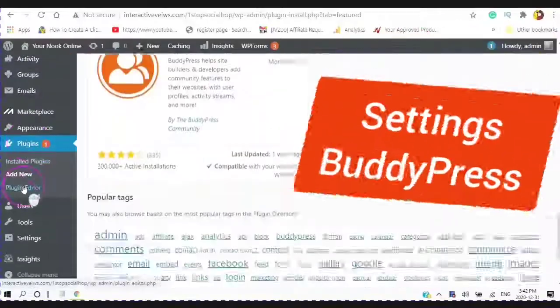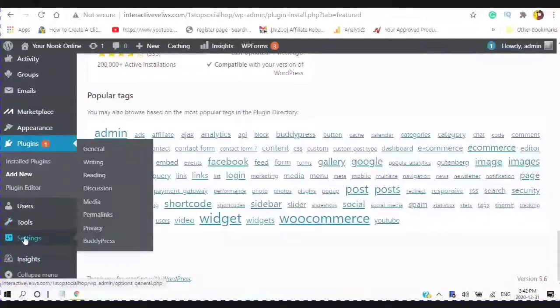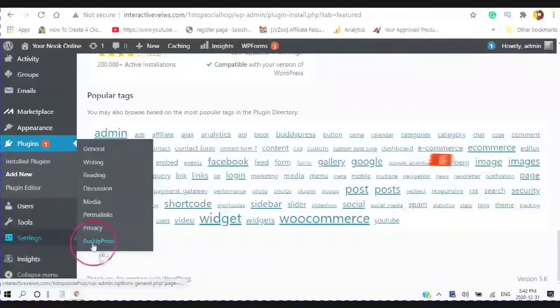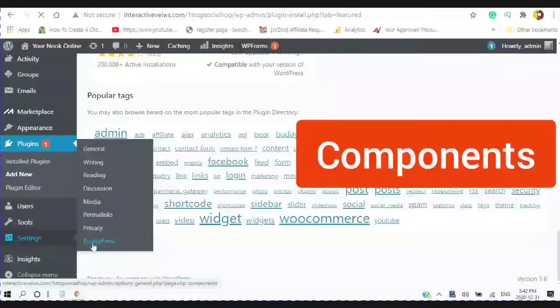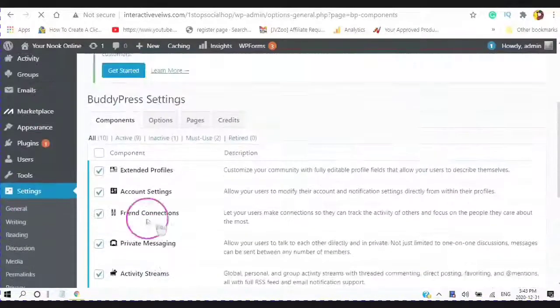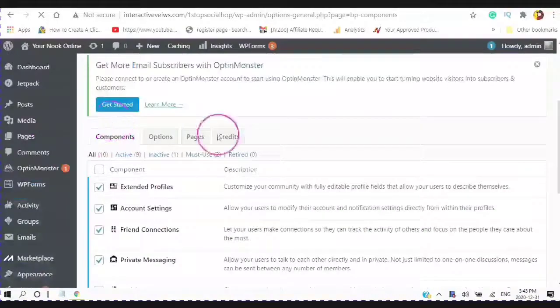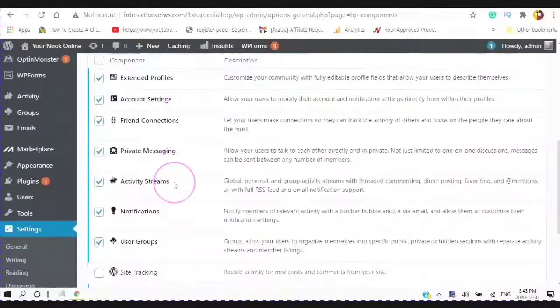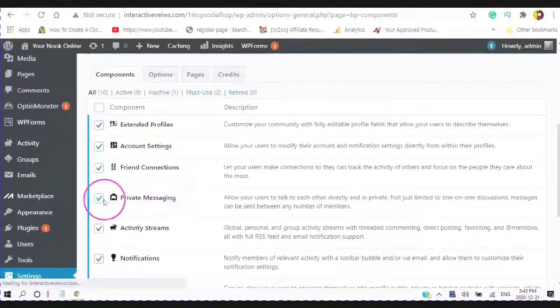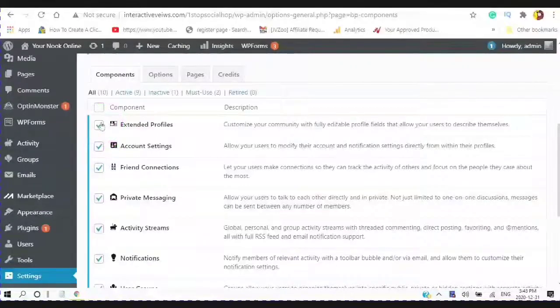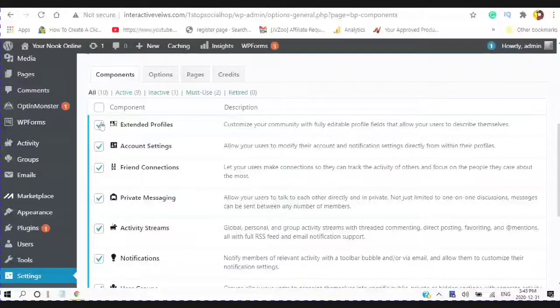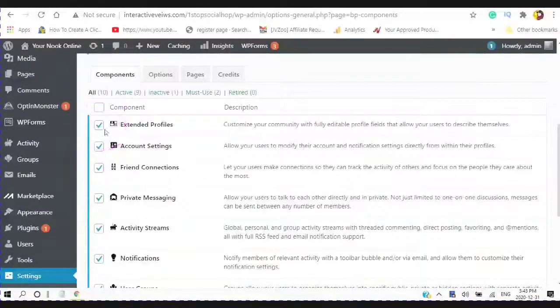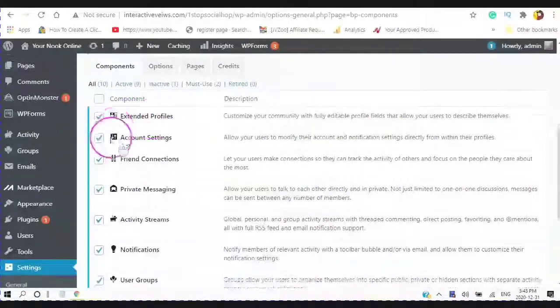And you will just click install and then activate. Once BuddyPress is activated, you can go to your settings to BuddyPress. By default, you will see eight of these components checked. You want to make sure that you can check the extended profiles so that other profile fields can be added to the profile.